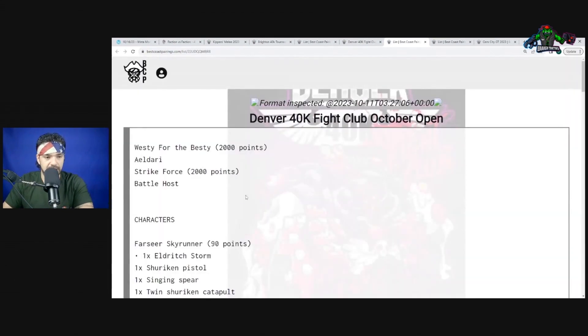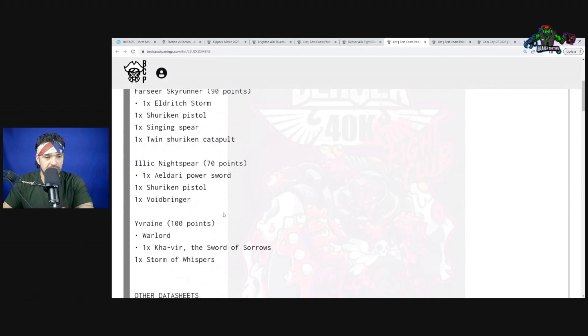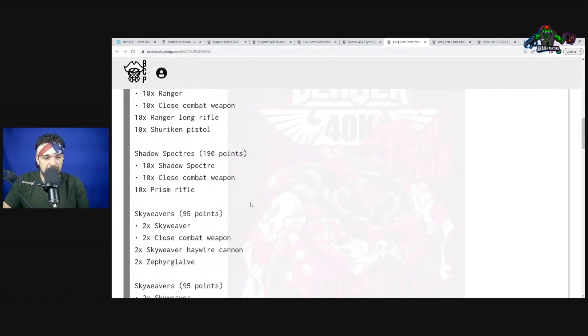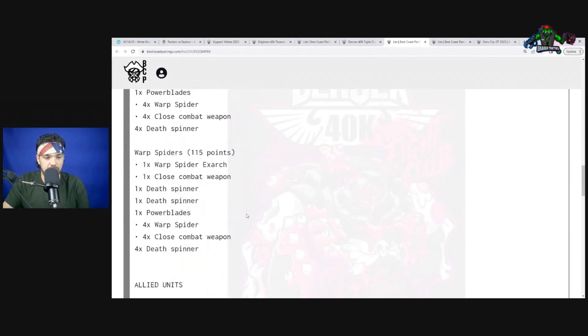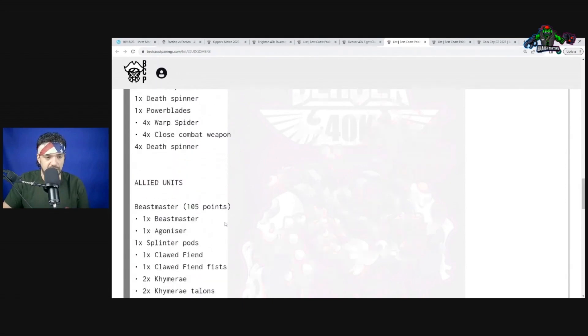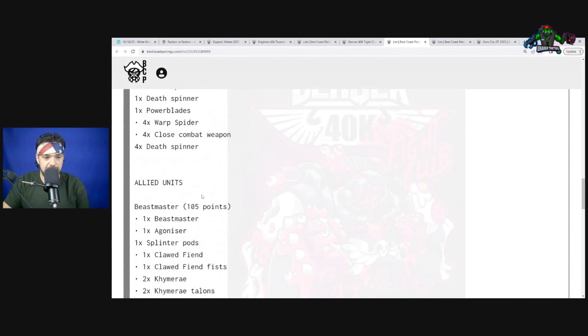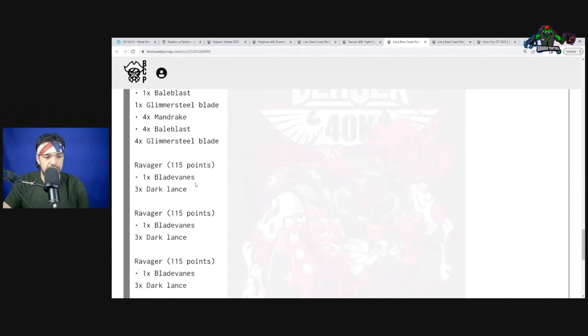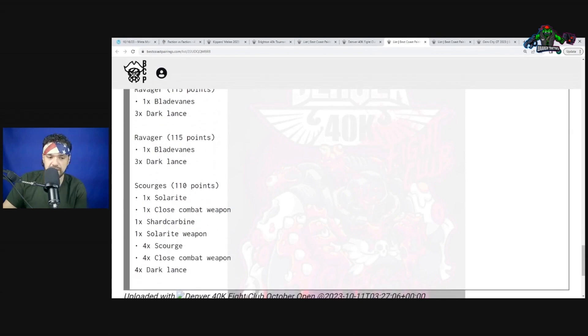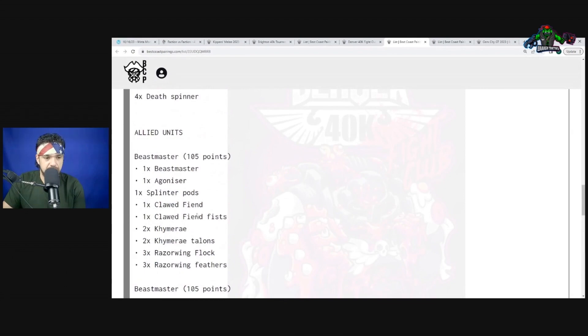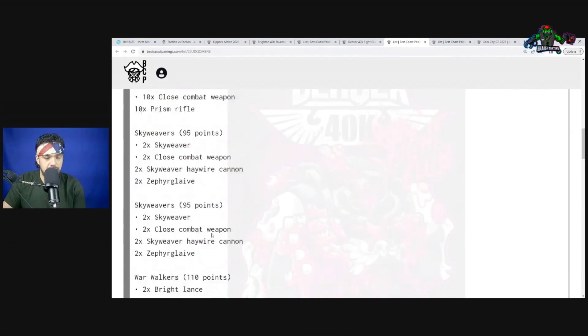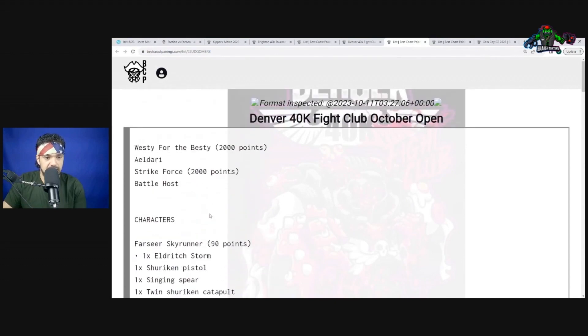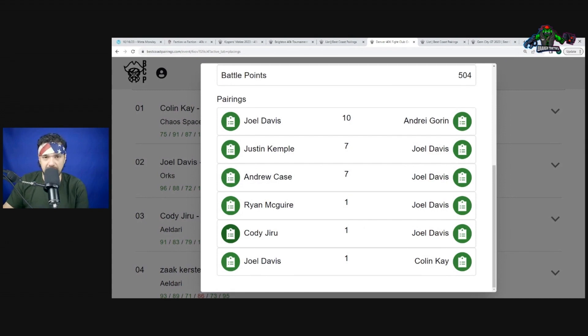Going into his fifth matchup, we have Farseer Skyrunner, Night Spinner, then Yvraine. Very light on the characters. Night Spinner, Rangers, Shadowspectres, Skyweavers, War Walkers, Warp Spiders. We brought back the Warp Spiders - this is really pivotal for the potential scoring. Then he threw the Dark Eldar twist in here. He has Beast Master, Beast Master, Mandrakes, Ravager, Ravager, Ravager for the lances, and then Scourges for some more lances.